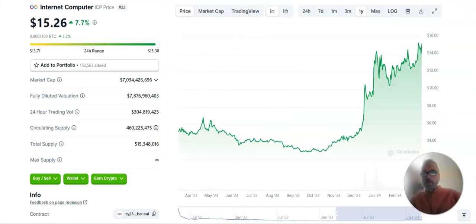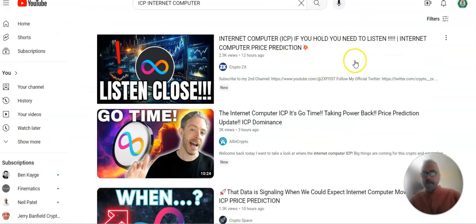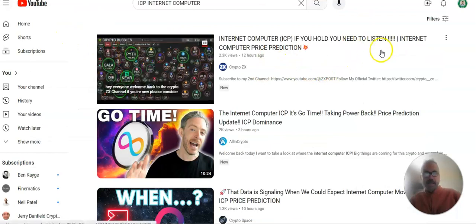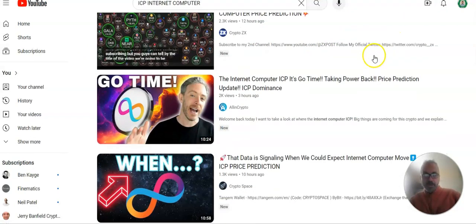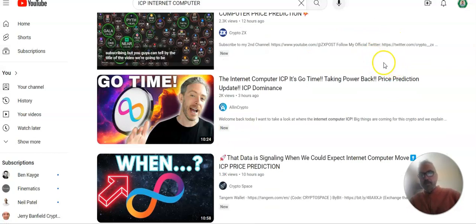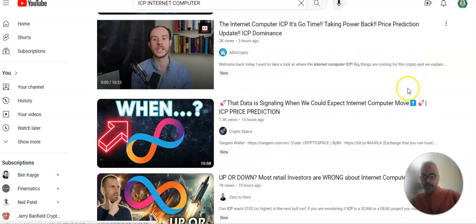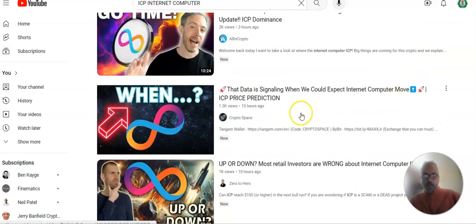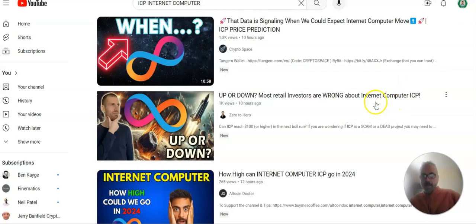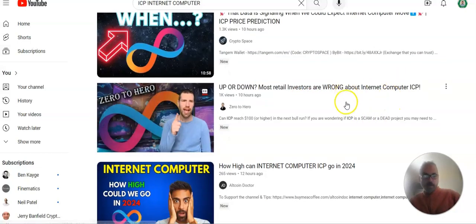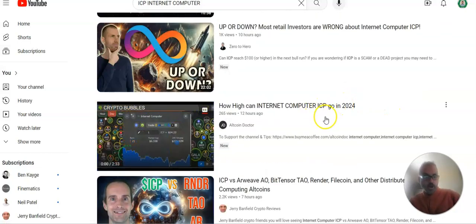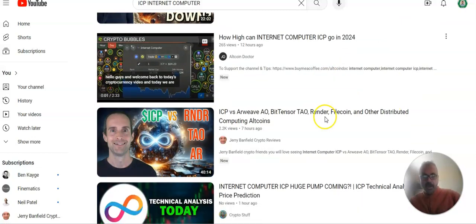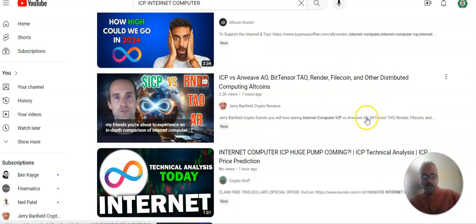Let's take a look at some of the things that are out there today. We're going to start with the YouTube. And in the last 24 hours, internet computer, price prediction. You know, there's a lot of price predictions today. Up or down, how high can it go. A lot of price predictions out there.